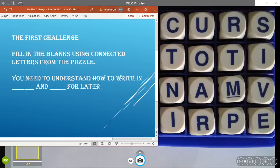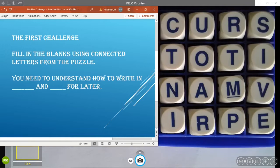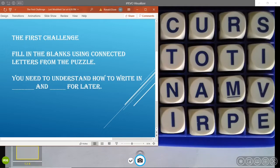For the first challenge we have a puzzle over here. In order to solve it, we need to look for connected letters and use them to make words. You need to fill in the blanks using connected letters from the puzzle. Here's the sentence: You need to understand how to write in blank and blank for later. The first word has seven letters and the other word has five letters. See if you can find any words that are connected with their letters that make sense.